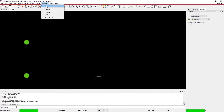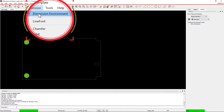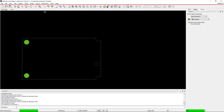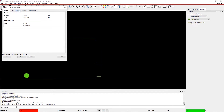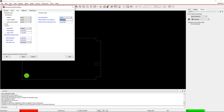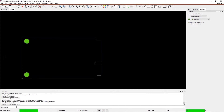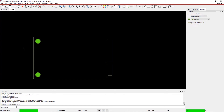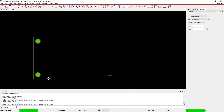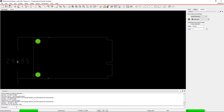Go to the Dimension menu and select Dimension Environment. Then right-click on the canvas and select Parameters from the options. Define the Line Suppression, Offset Distance, and Beyond Dimension Line. Right-click on the canvas again and select Linear Dimension. Within the Options pane, make sure you have your class set to Board Geometry and the subclass as Dimension.